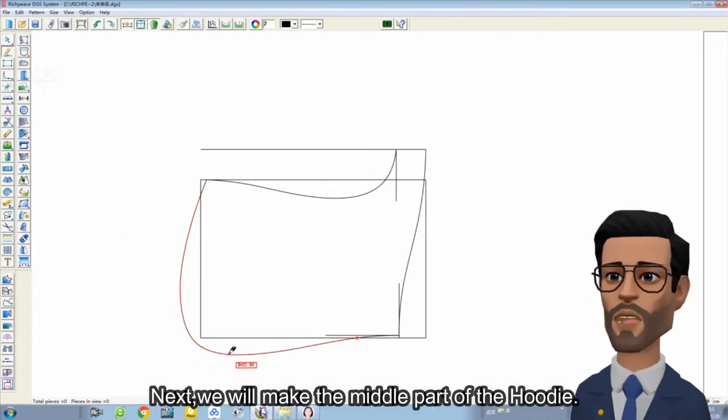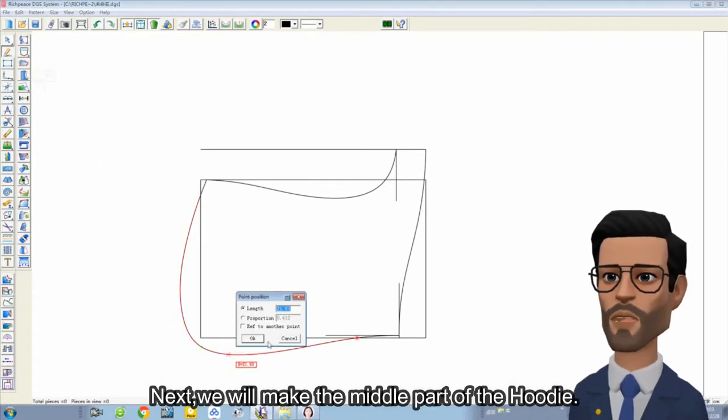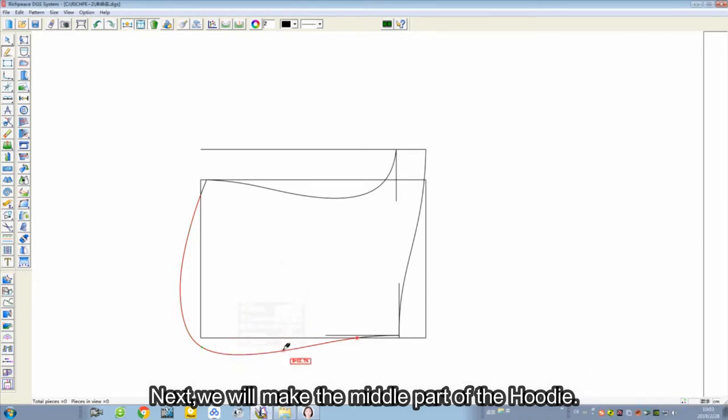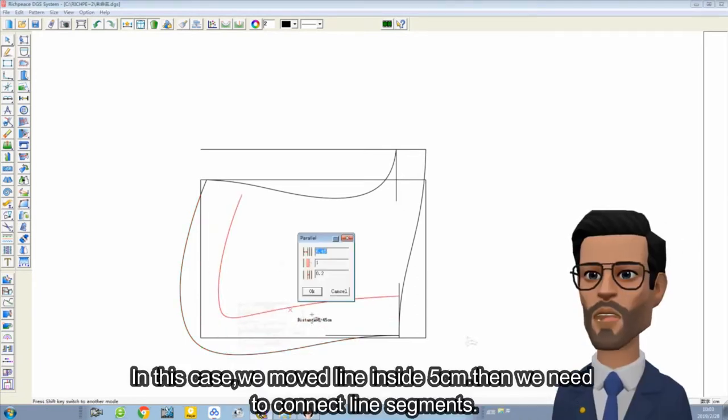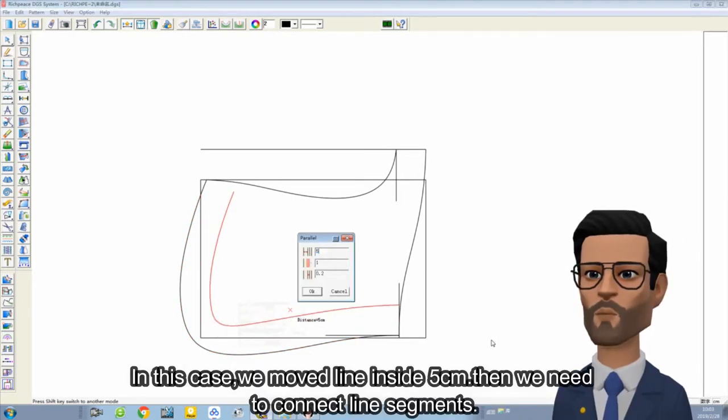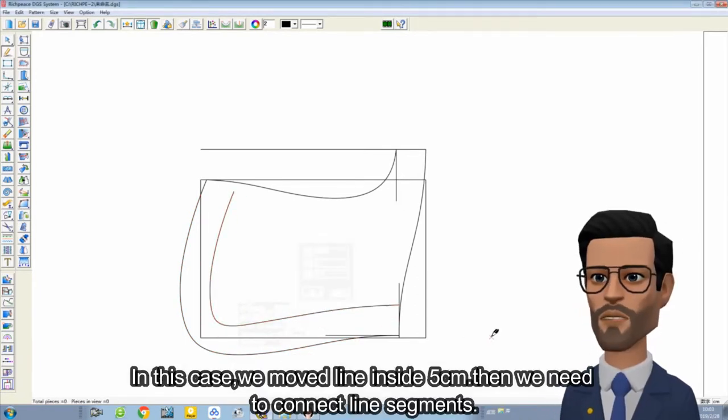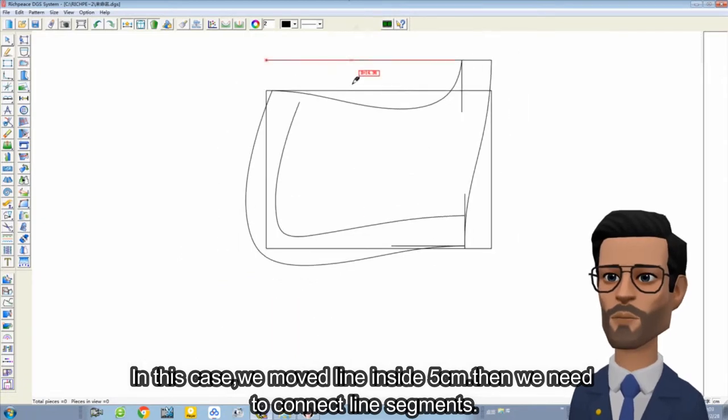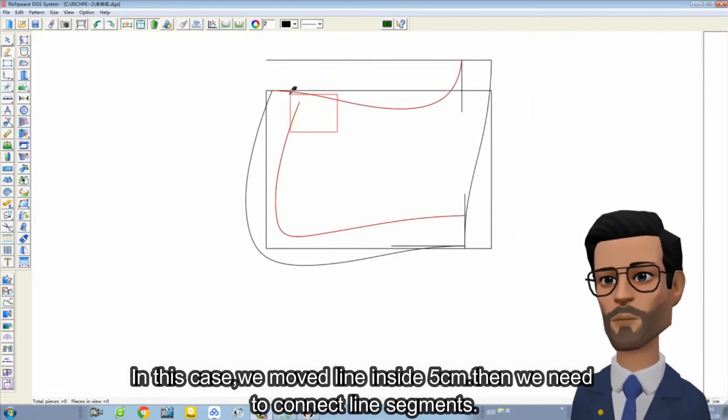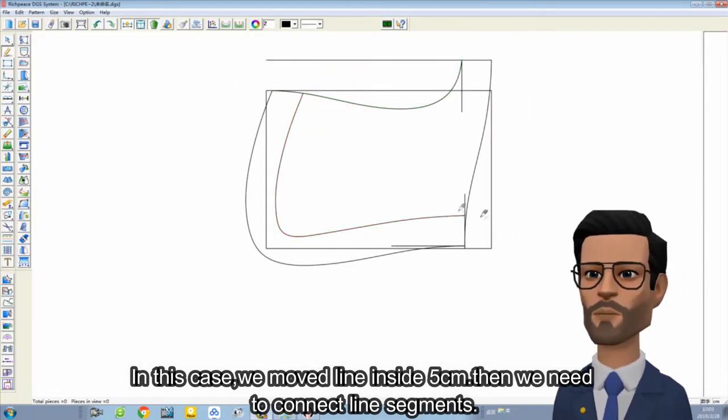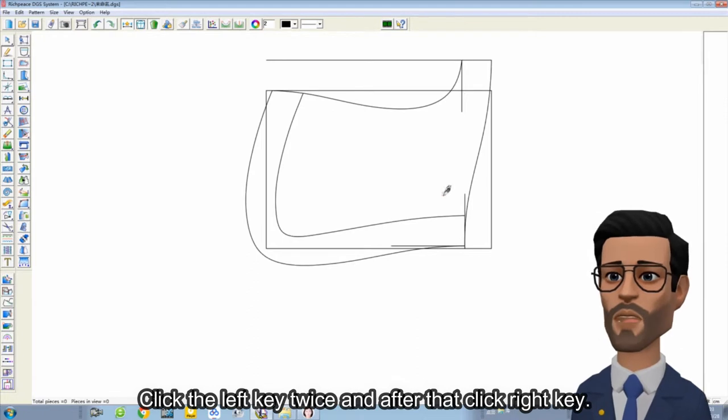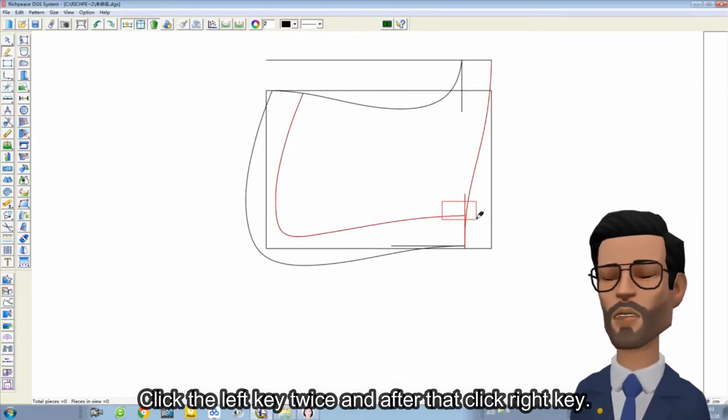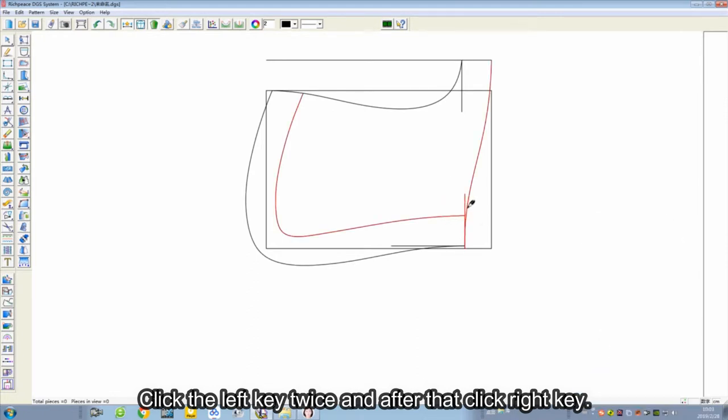Next, we make the middle part of the hoodie. In this case, we move the line inside 5 cm. Then we need to connect the line segment. Click the left key twice, and after that click the right key.